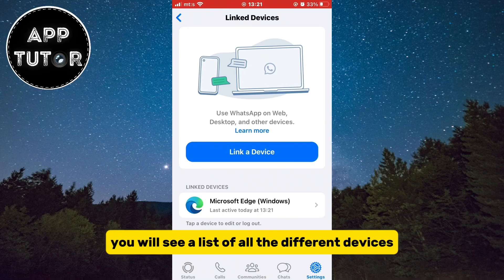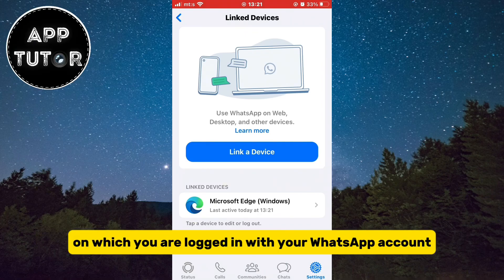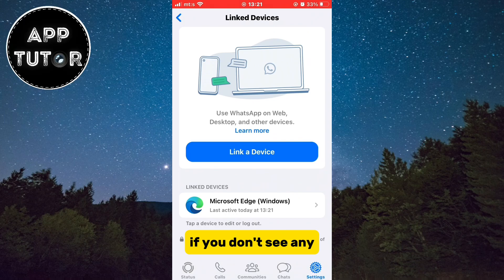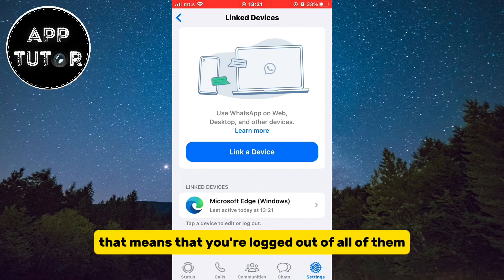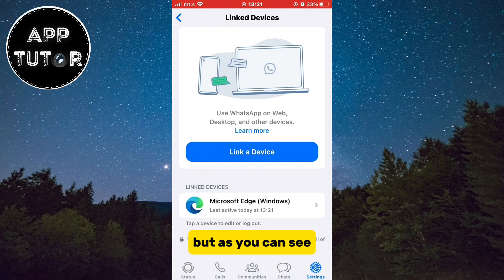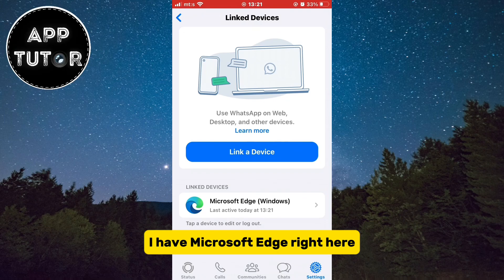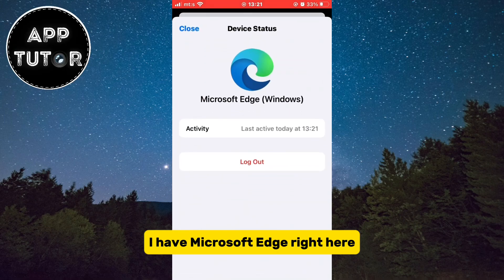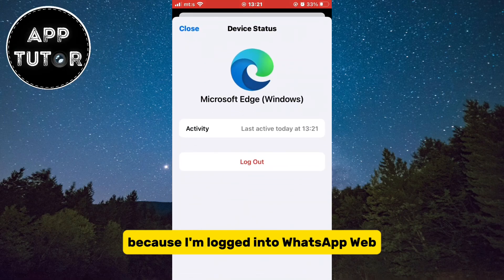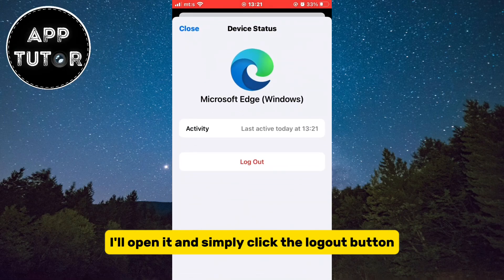When you open it, you will see a list of all the different devices on which you are logged in with your WhatsApp account. If you don't see any, that means that you're logged out of all of them. But as you can see, I have Microsoft Edge right here because I'm logged into WhatsApp Web.